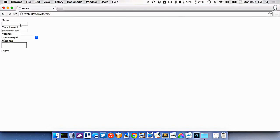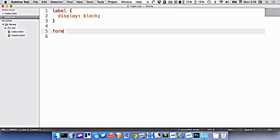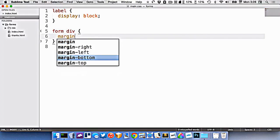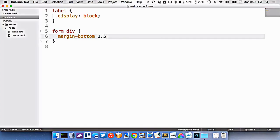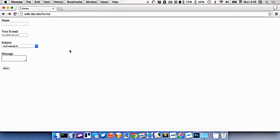So let's continue on here. I want to put some space underneath the div. So let's go form div, margin bottom 1.5 rem like that. Forgot my colon there. All right, so there's some space between the fields.